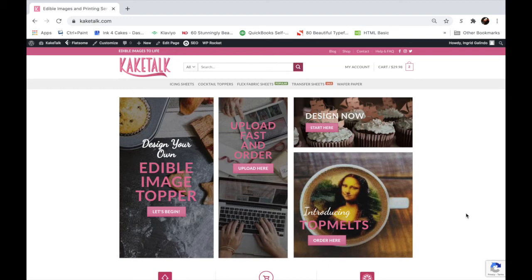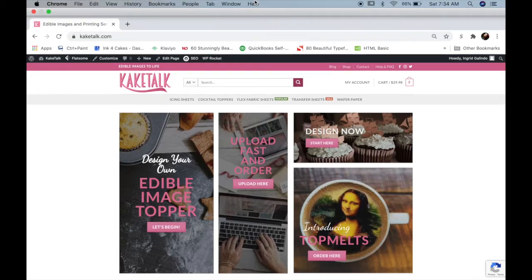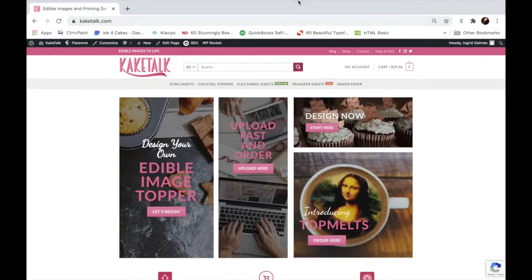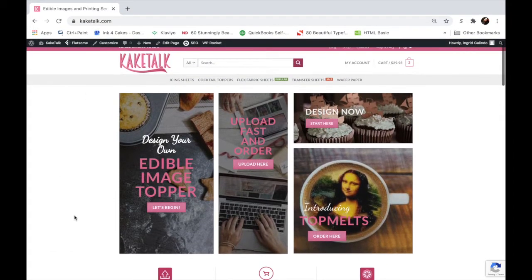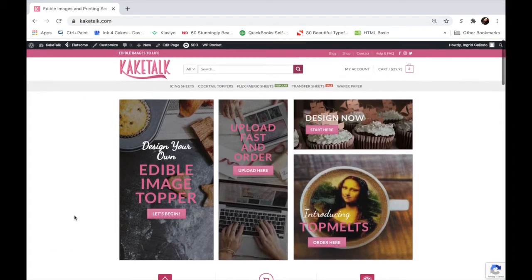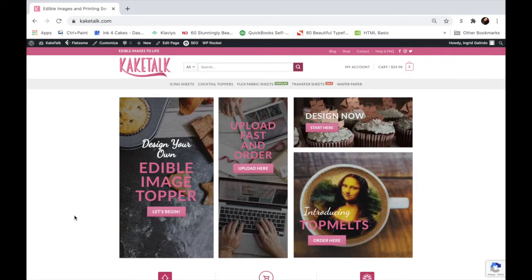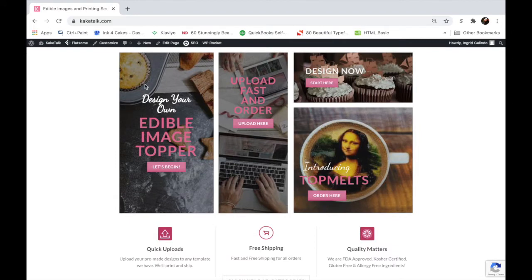Hi everyone, so today I will be showing you how to use our inside designer in our Cake Talk website. Here you have two options of getting to our inside designer.